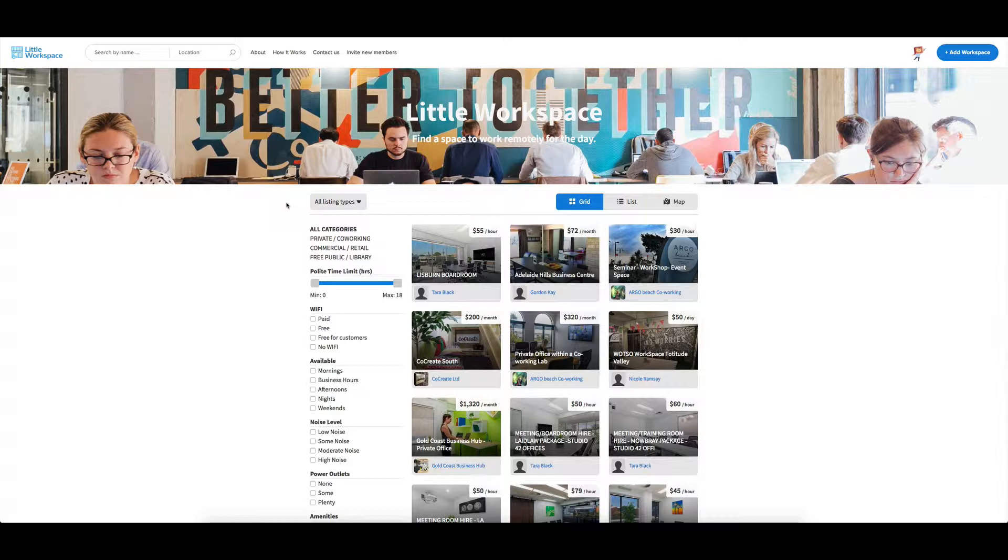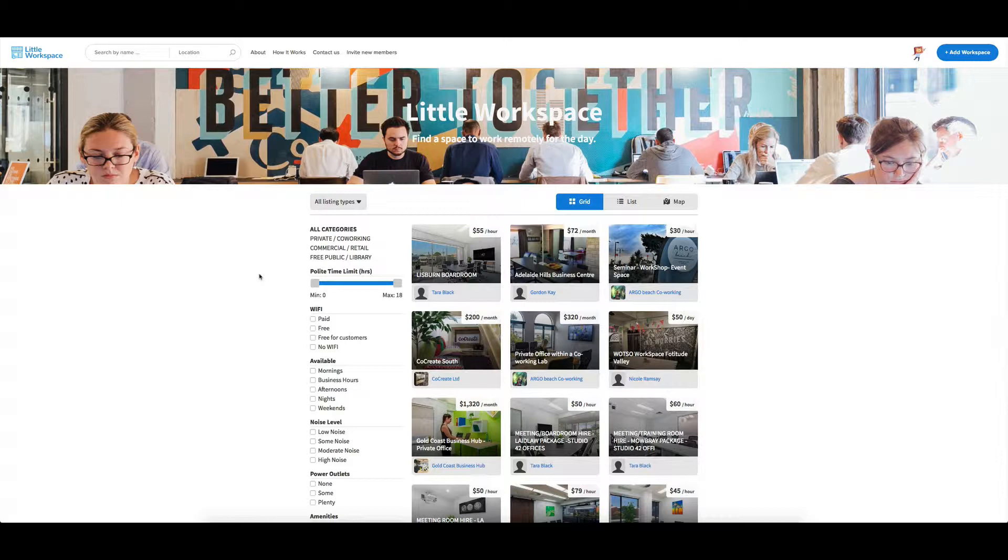Sometimes it can be good to have a working model when you take it to say either investors or to actual people who are going to list on the site and if you say to them, what do you think of this site would you list on here and then people start signing up, then you know that you've got that little bit of validation to keep going with your idea.